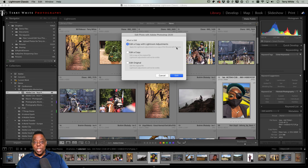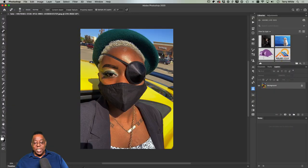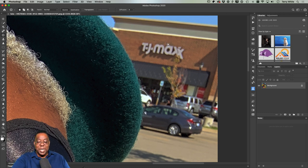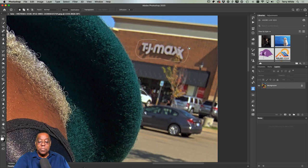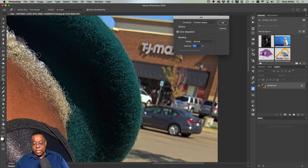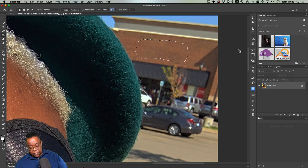Definitely need to get rid of the TJ Maxx branding and the tree that merges with her head. Let's head to Photoshop — since it's a JPEG it will ask if I want to make a copy, and yes I want to edit a copy with the Lightroom adjustments. I'll use the Patch tool, making sure to get the shadow too. I'll hold Shift to add to the selection, then hit Delete to bring up Content-Aware Fill.